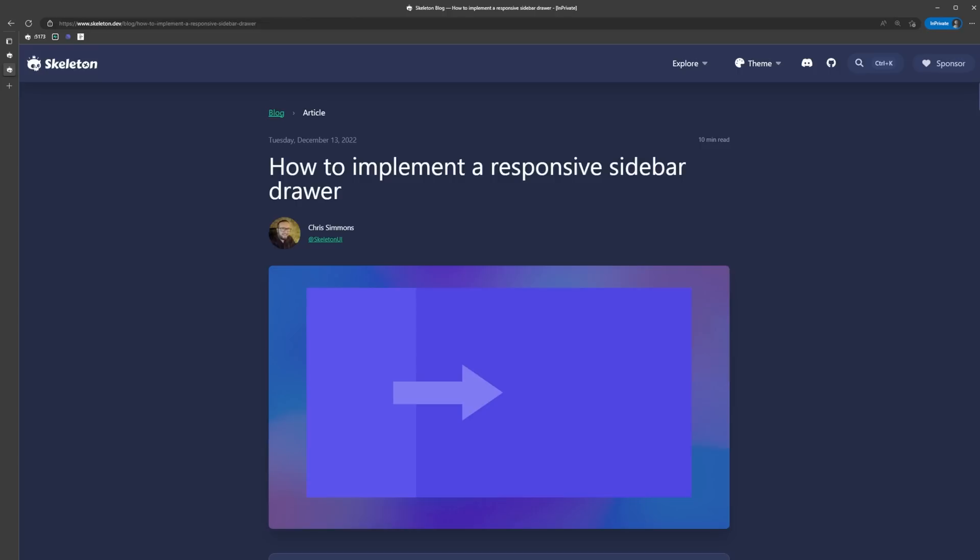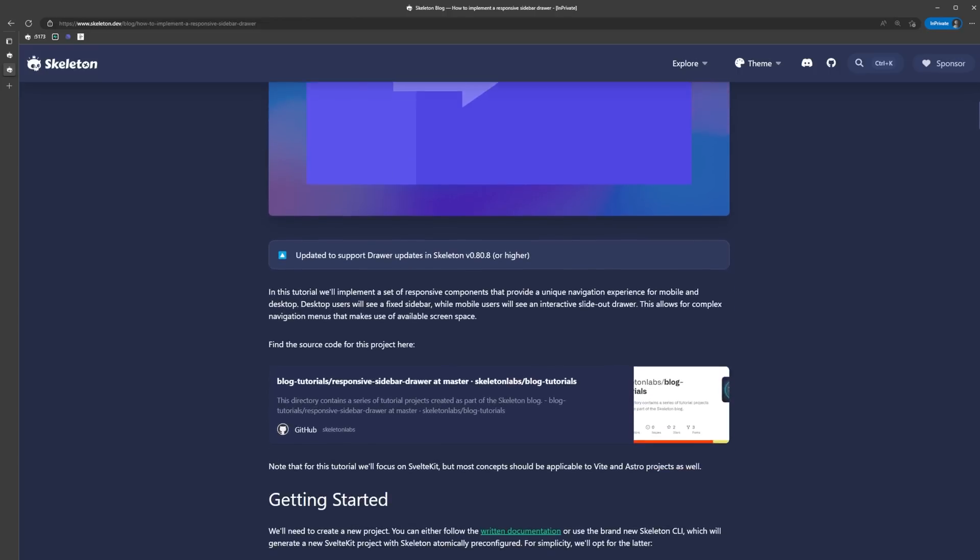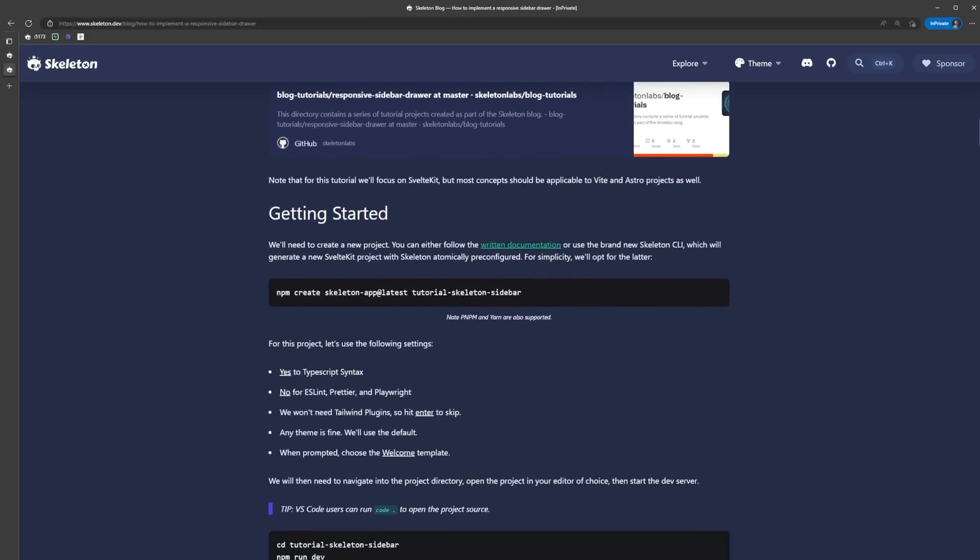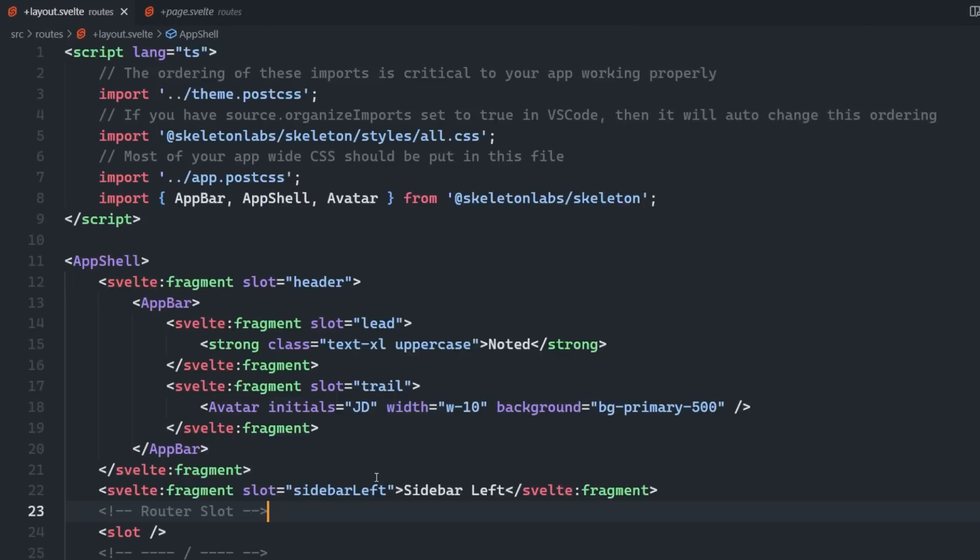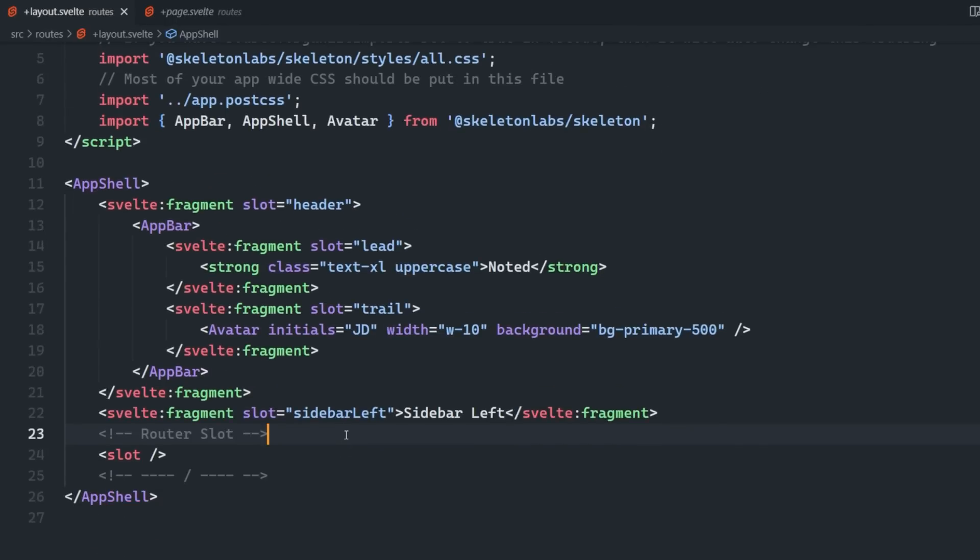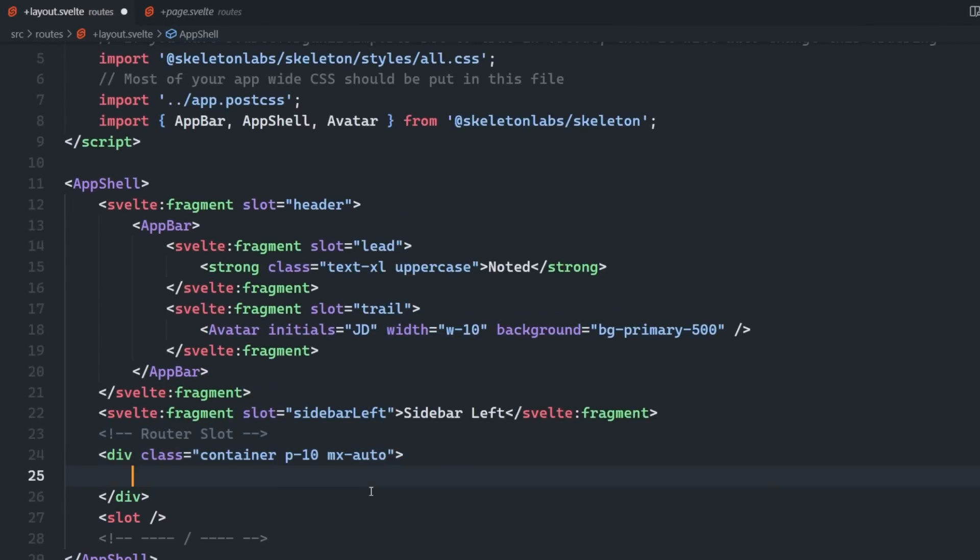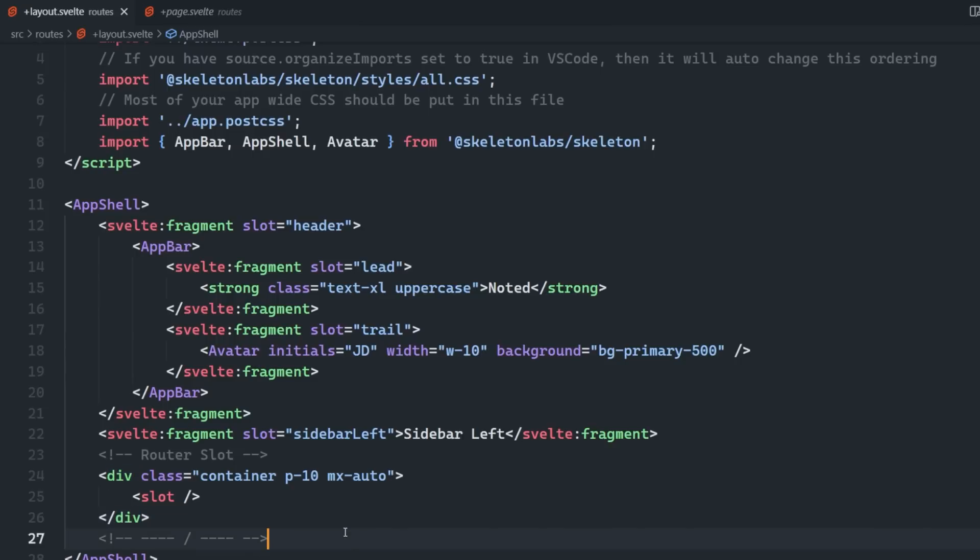The next thing we'll add is a responsive sidebar navigation, which is pretty popular nowadays. Skeleton has a tutorial for this on their blog, but I figured I'd show you how to do it here as well. The first thing that we're going to want to do is add a bit of breathing room to our page content by adding some classes around the slot. You can either wrap the slot like I'm doing here, or you can add it to the individual page components - it doesn't really matter.